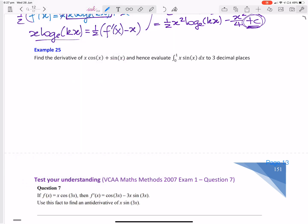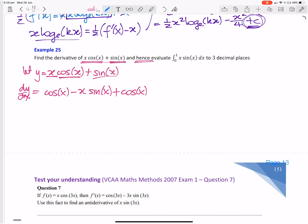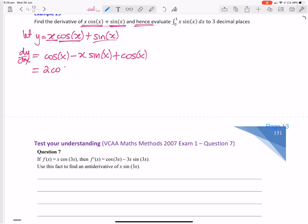The thing that gives it away that it's integration by recognition is the word 'hence'. So I want to differentiate this, using the product rule on x cos x, and then I can straight differentiate sin x. So I'm going to let y equal x cos x plus sin x. Then dy/dx: derive x cos x — leave x, times cos x gives cos x; then derive cos x gives negative sin x times x. Then derive sin x to get cos x. So dy/dx is 2 cos x minus x sin x.